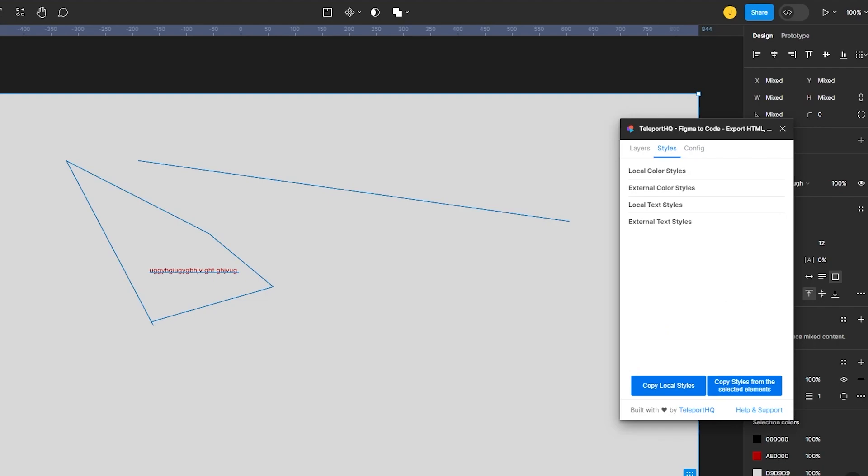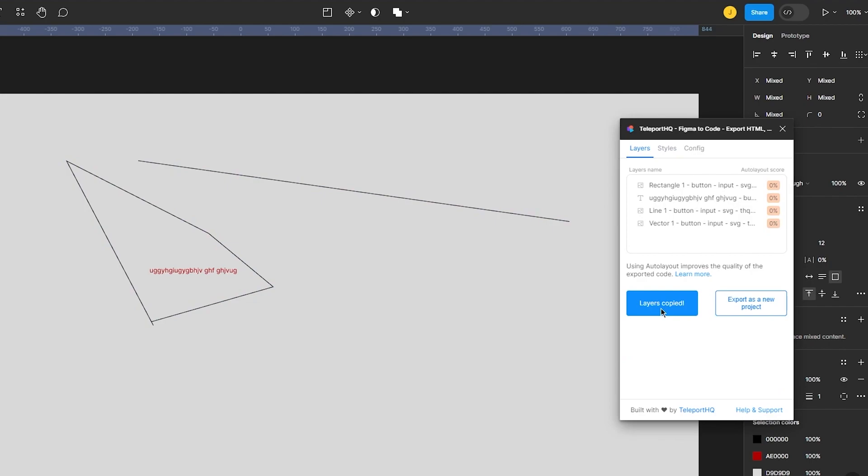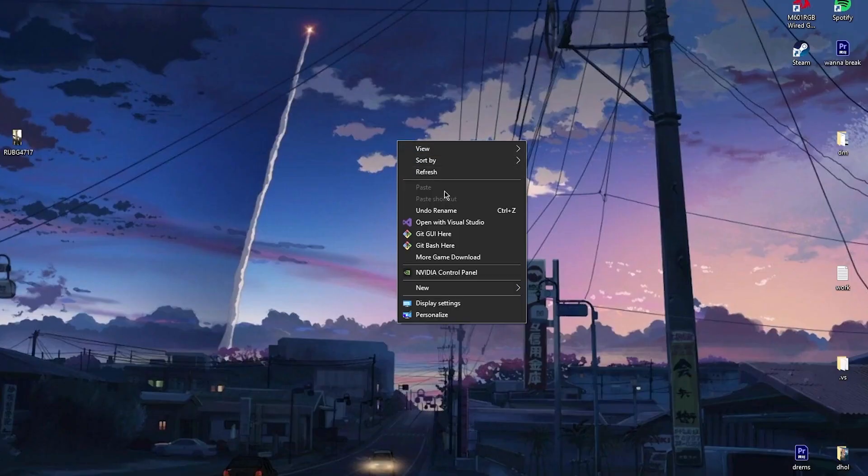You know, you can change the local styling, you can export different things into the local styling and once you know you've done all of that you're going to go into layers and you can also copy the layers into clipboard. And if I open my clipboard basically it's going to give me the whole HTML code.